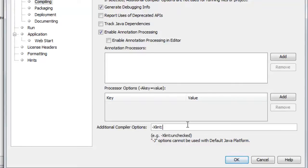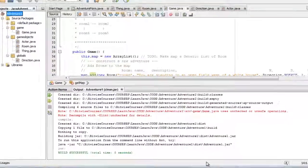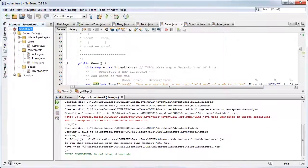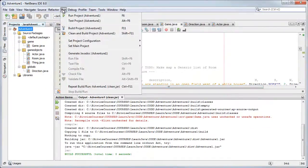So I'm going to do that now. I enter it as an additional compiler option, click OK, and I'm going to clean and rebuild. So I do that by going to run and selecting the option clean and build project.